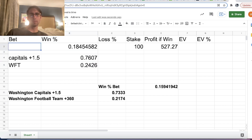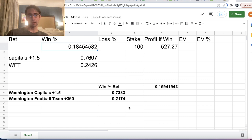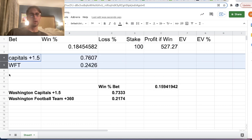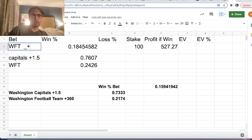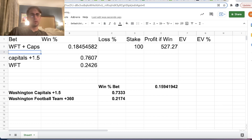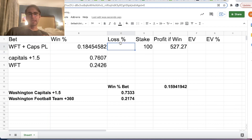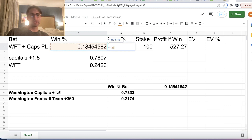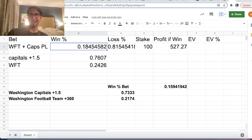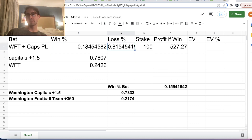The sportsbook is just multiplying these probabilities together, and these games are obviously uncorrelated. So our win probability for this bet according to Pinnacle, once you remove the juice from the sportsbook market, is 76.07% for Caps plus 1.5 and 24.26% for Washington Football Team. We multiply those numbers together and we see that the win percentage for this bet, according to Pinnacle, should be roughly 0.184. We're betting $100 to win $527.27 as part of this parlay.